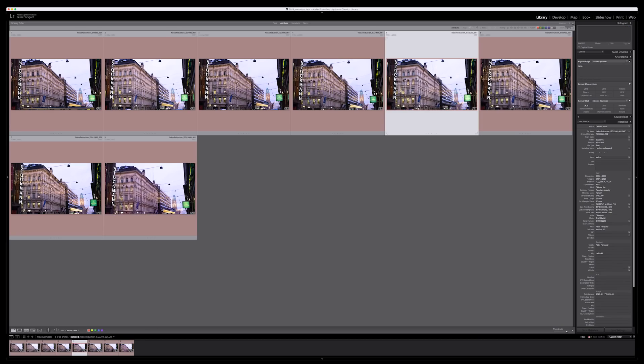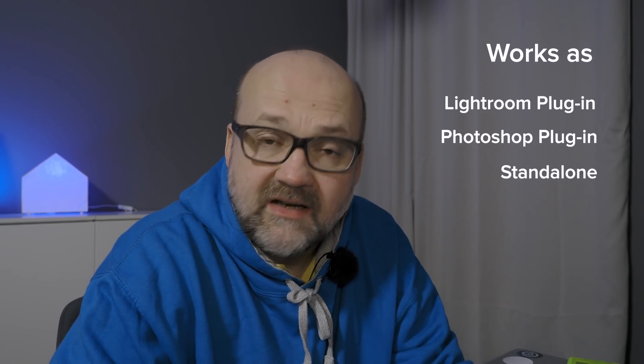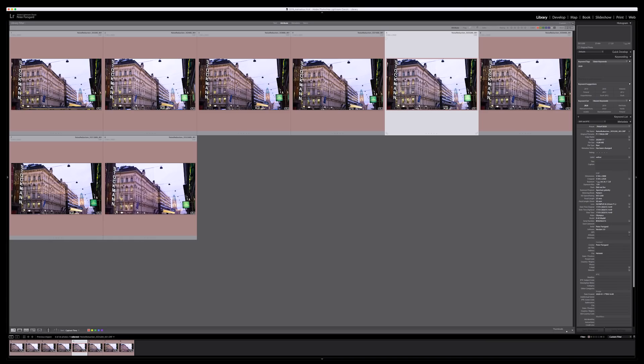Let's start with the 3200 ISO. I have used Topaz Denoise AI only as a plug-in for Lightroom. It works as a standalone software and also as a plug-in for Photoshop, but I mainly use Lightroom for my image editing. It's only different in how you import the images into the software for noise reduction, but it works exactly the same way.